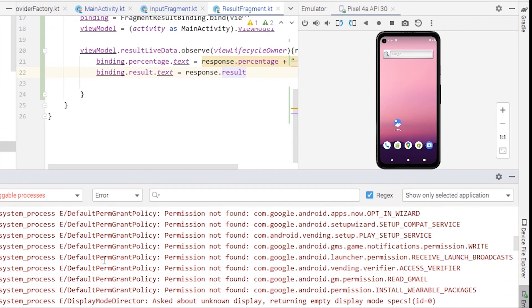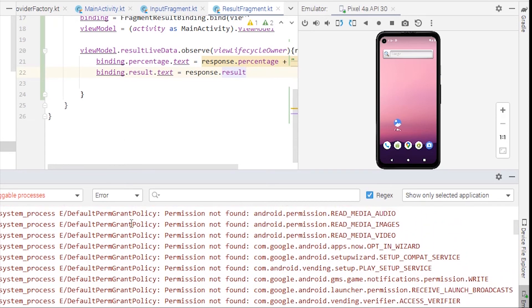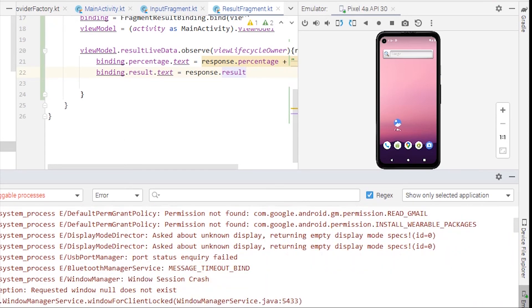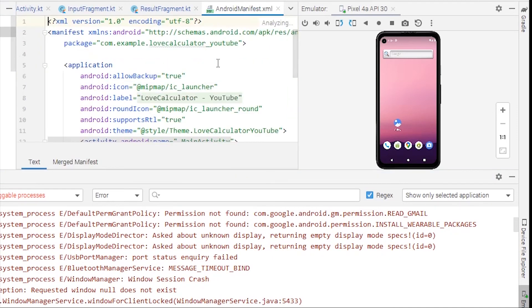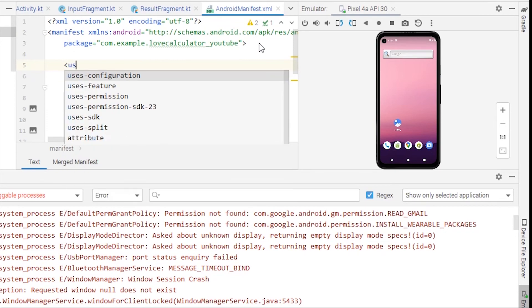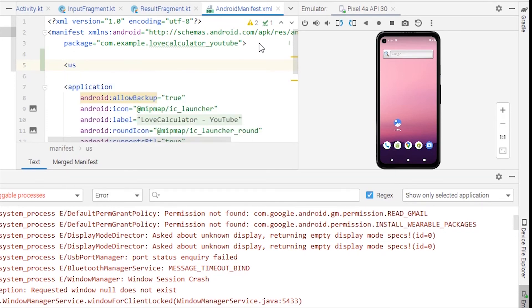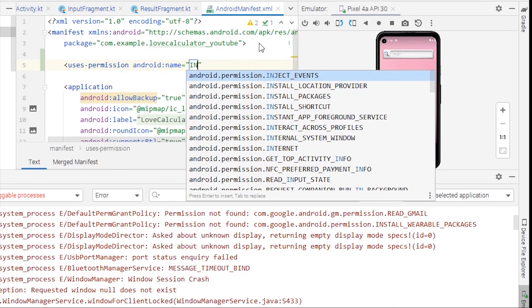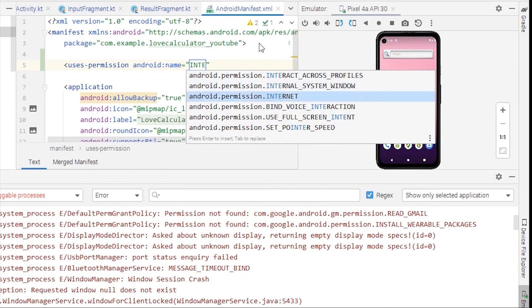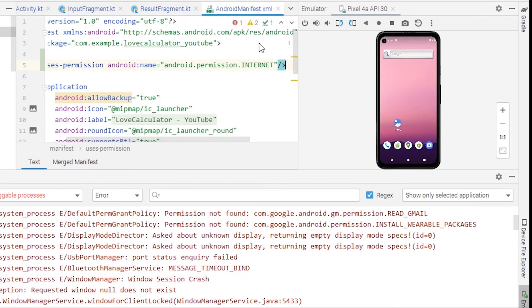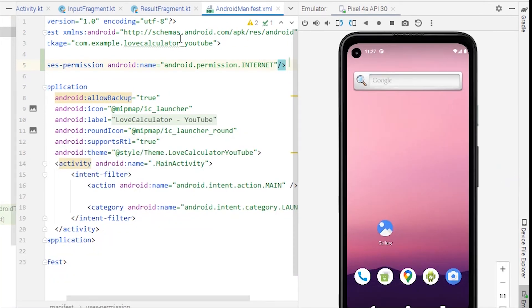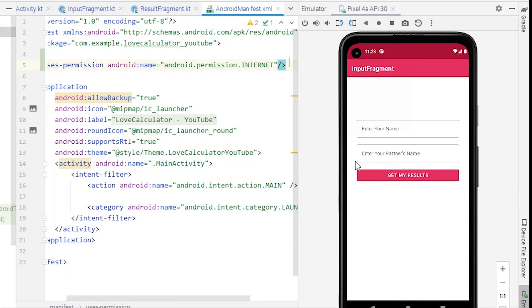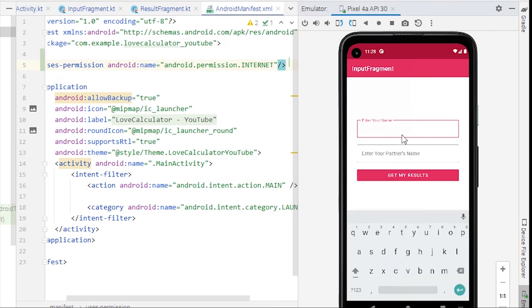Checking the manifest — we don't have internet permission. We have to add uses-permission for INTERNET, because without it the API call won't be made. Now let's run it again.